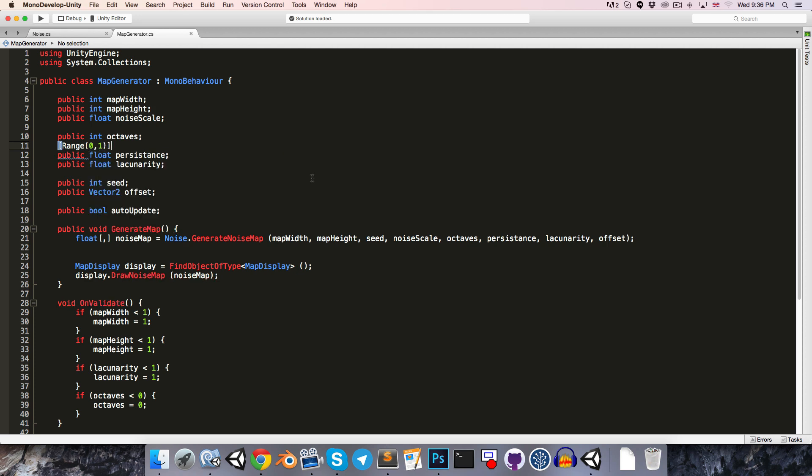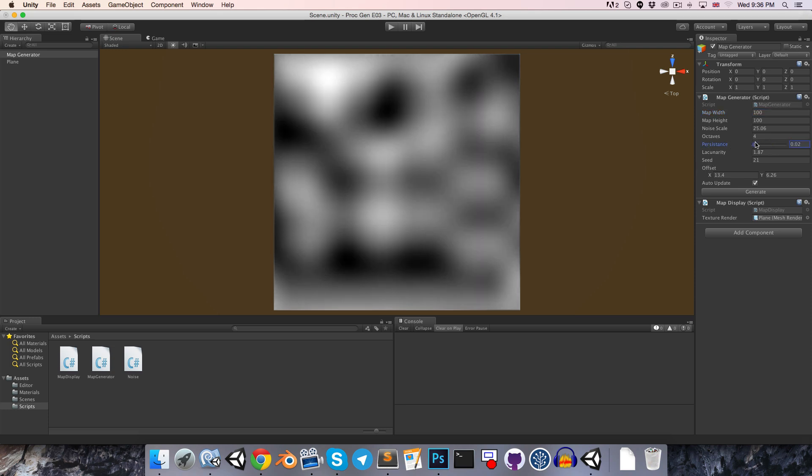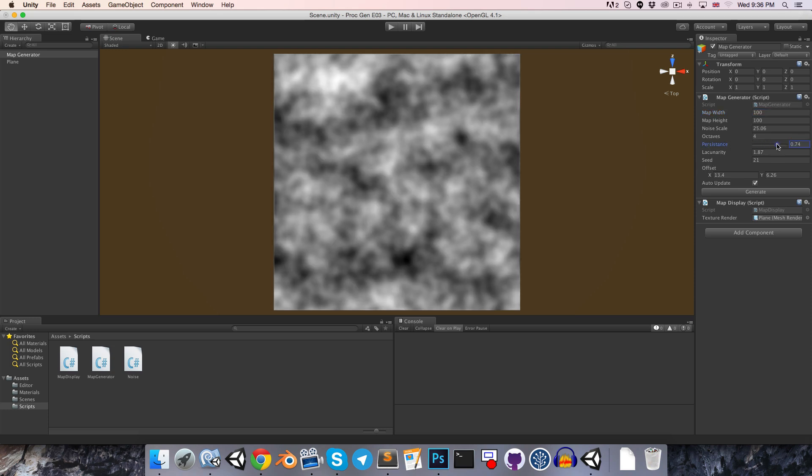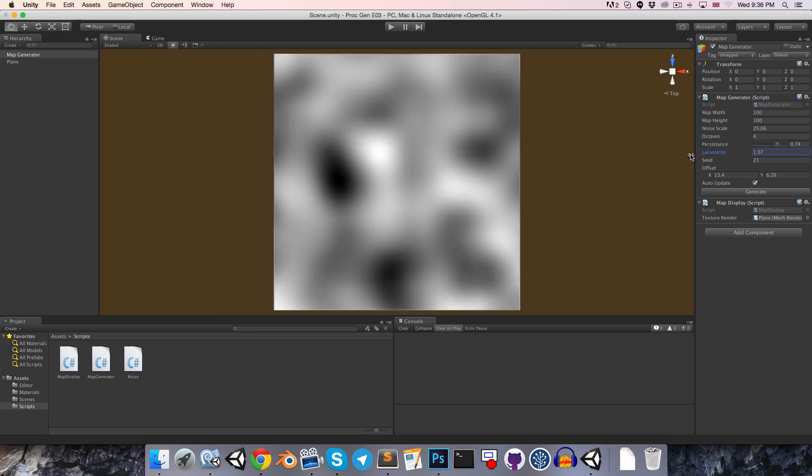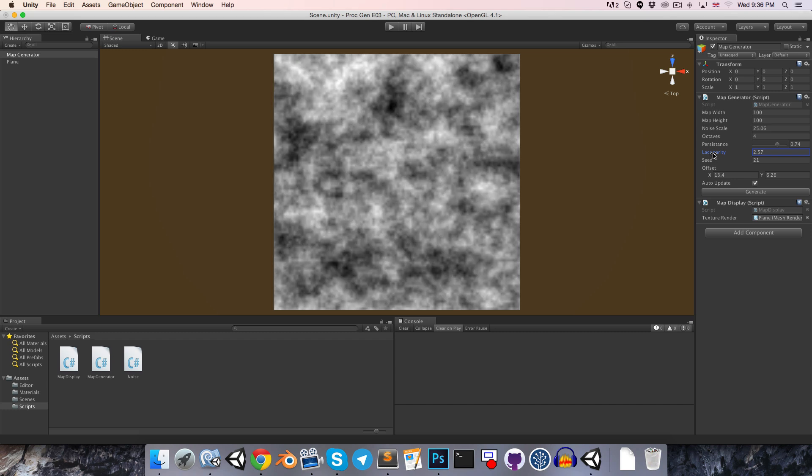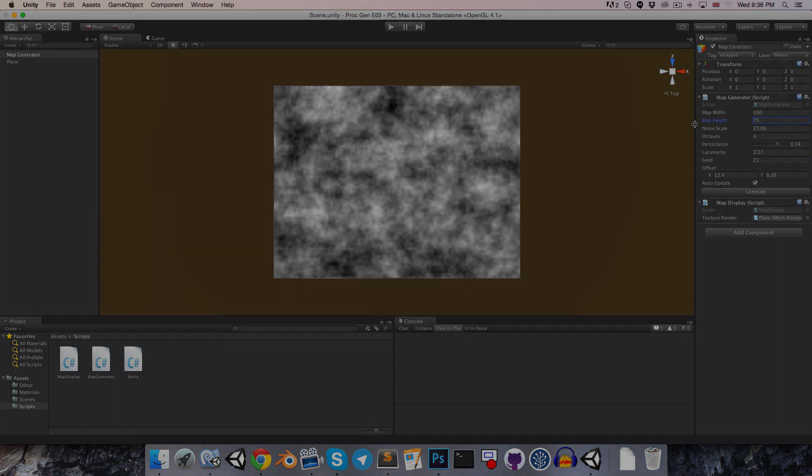All right. So now all of these values should be behaving. Our persistence is a slider. And this all seems correct. So yeah, that's everything for this episode. I hope you've enjoyed. And until next time, cheers.